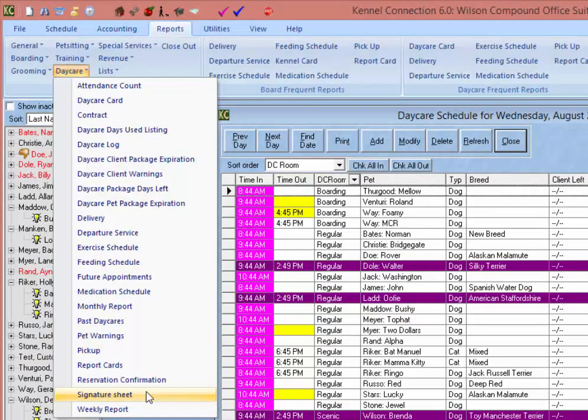The Signature Sheet provides us with a printed list of all pets scheduled that clients can sign when picking up or dropping off their pets.